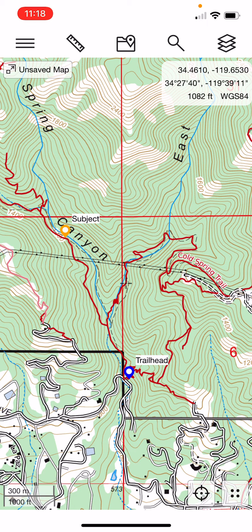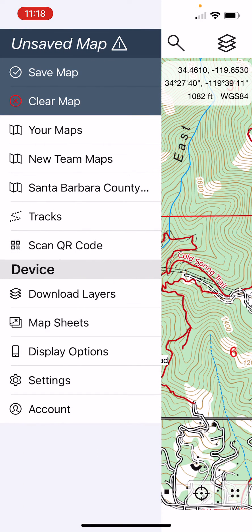Let's take a look at how we would open up a shared team map. It's really pretty straightforward. If we look at the icons across the top of our screen, there's the three-bar icon on the top left. Let's go ahead and touch that — that opens up a list of different things.